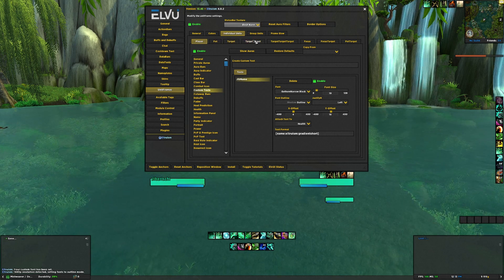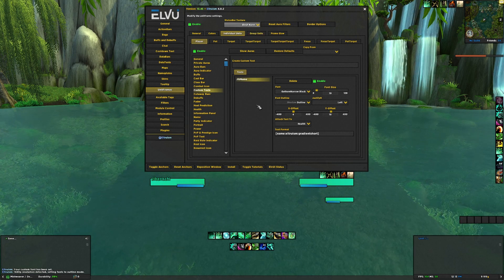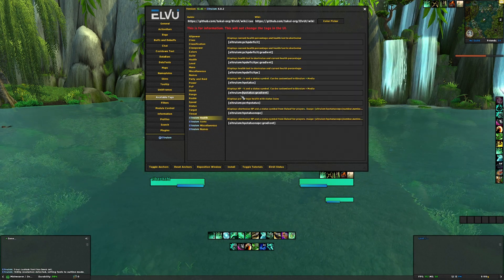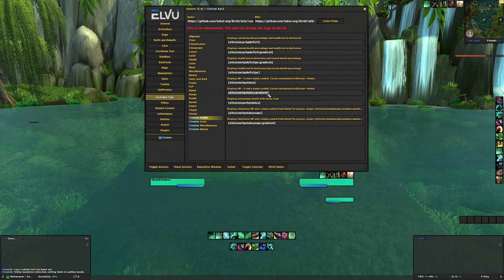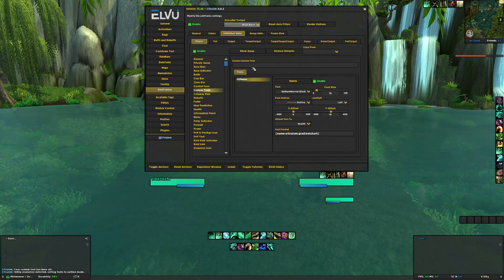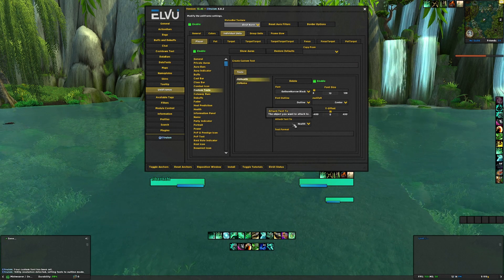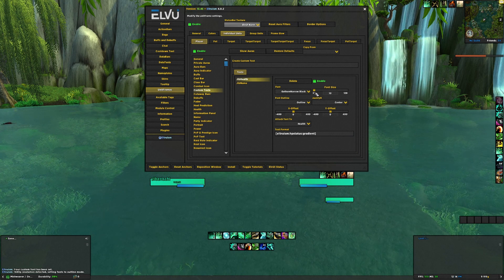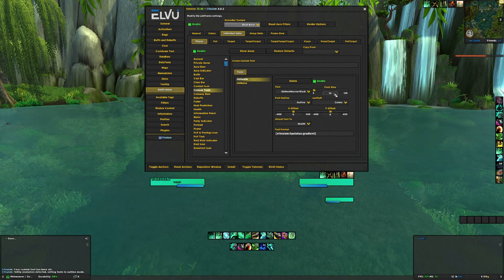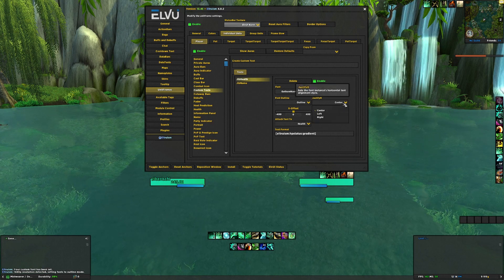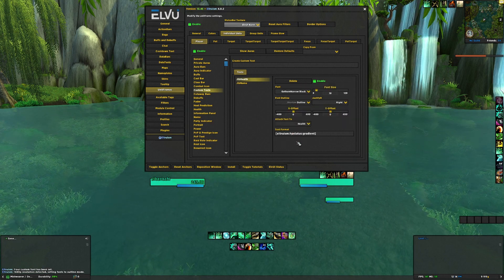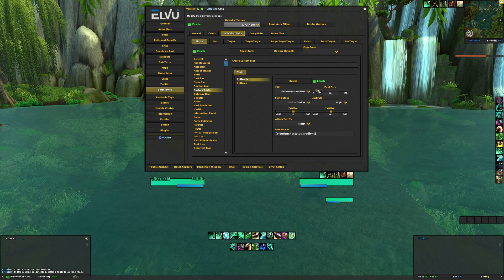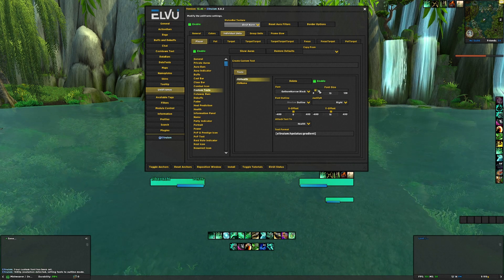You would do the same thing for the target frame as well. In available tags under health there's also a gradient health text. Adding a name and a chip health text - it's already automatically in Gotham Narrow Black which is super nice. Let's check the font size for the name and get it a little bit smaller, move over to the right, do the shadow outline, move it up. Maybe a little too big - make it a little smaller.